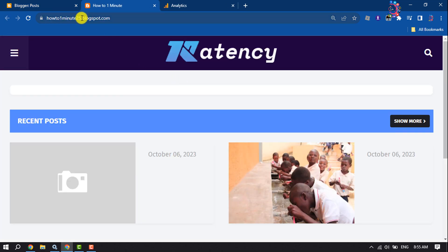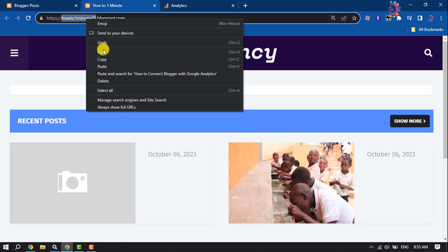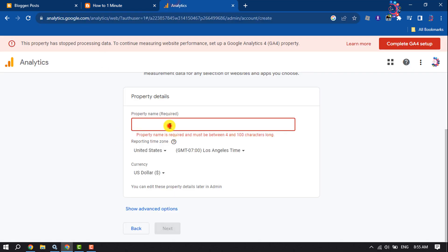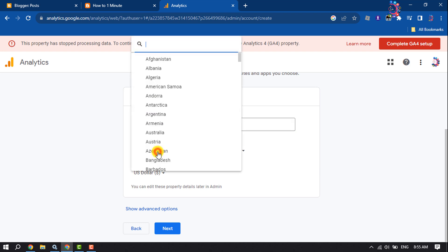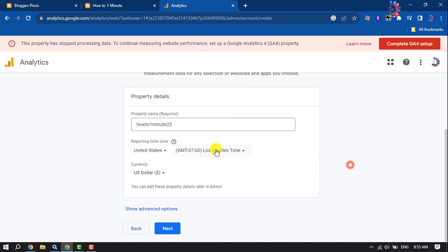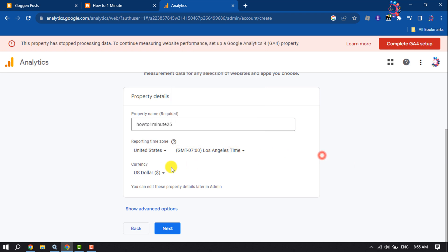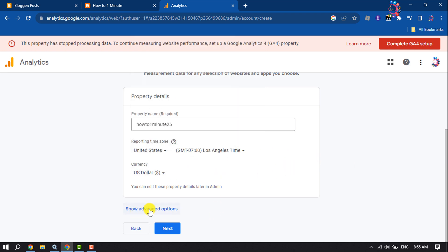So my blogger site theme is How To One Minute 25, so I'm going to copy and paste it into the property name. You can write any name you want to use. Then select your city, you can change your time zone, you can change your currency from here, and click on Show Advanced Options.